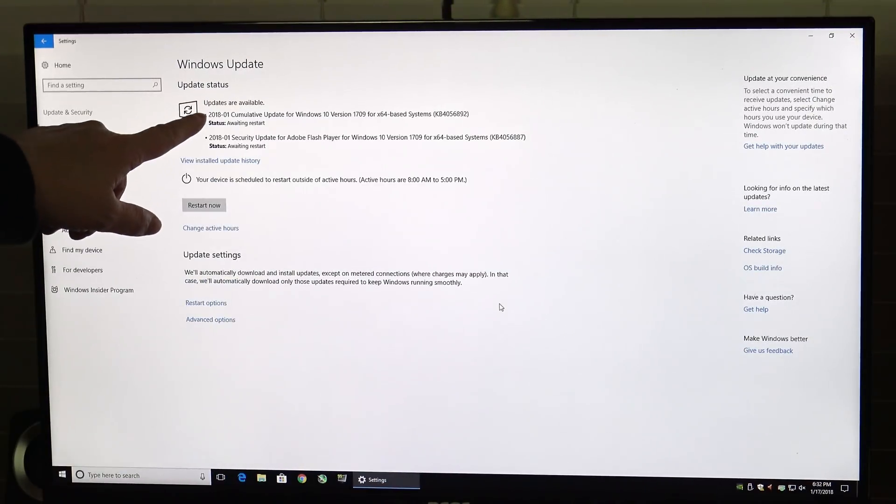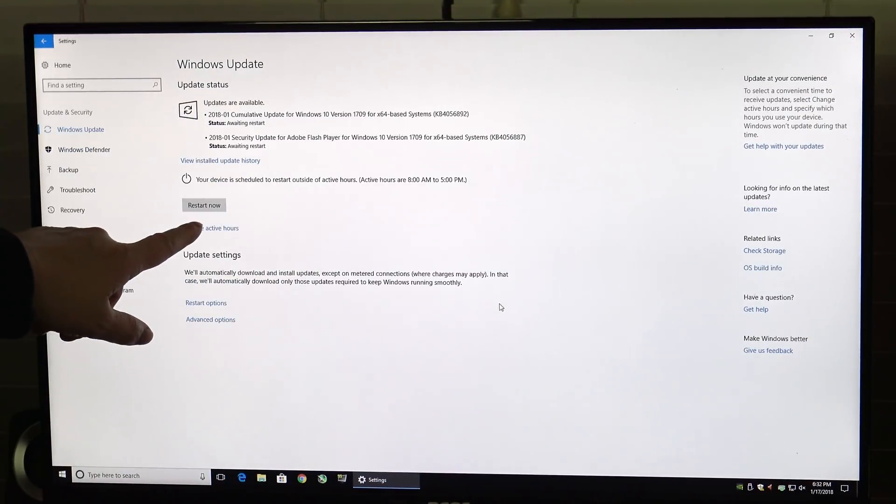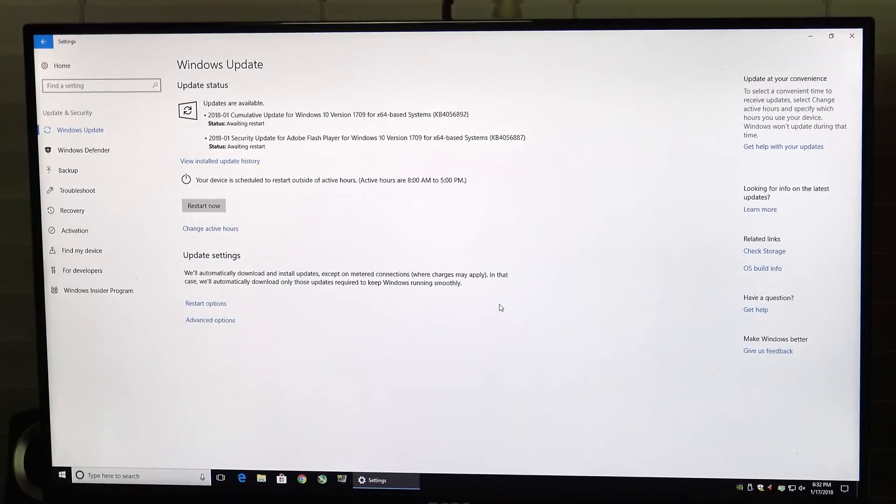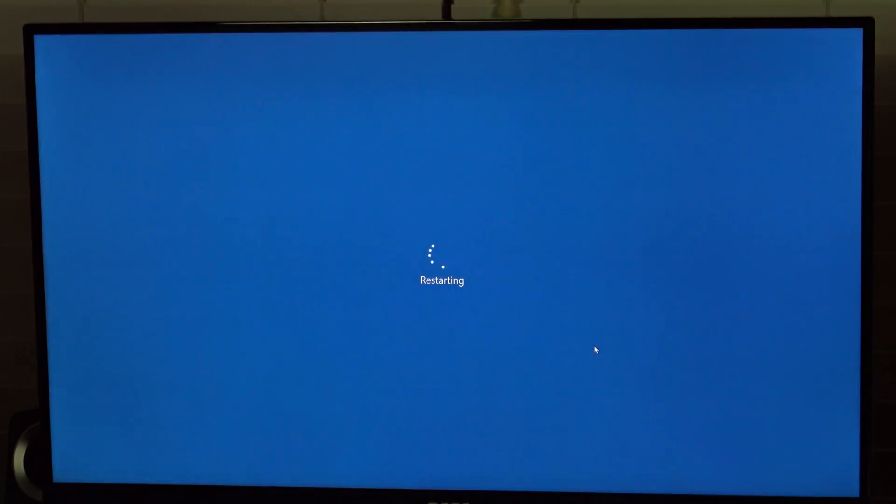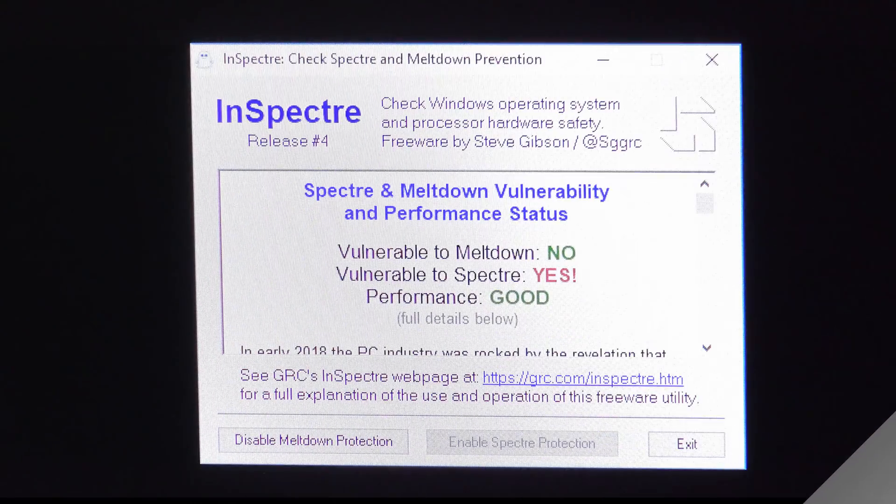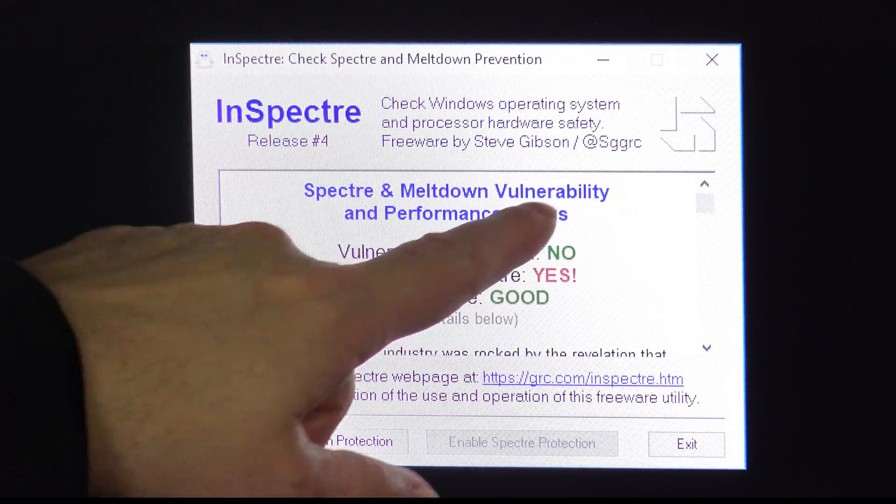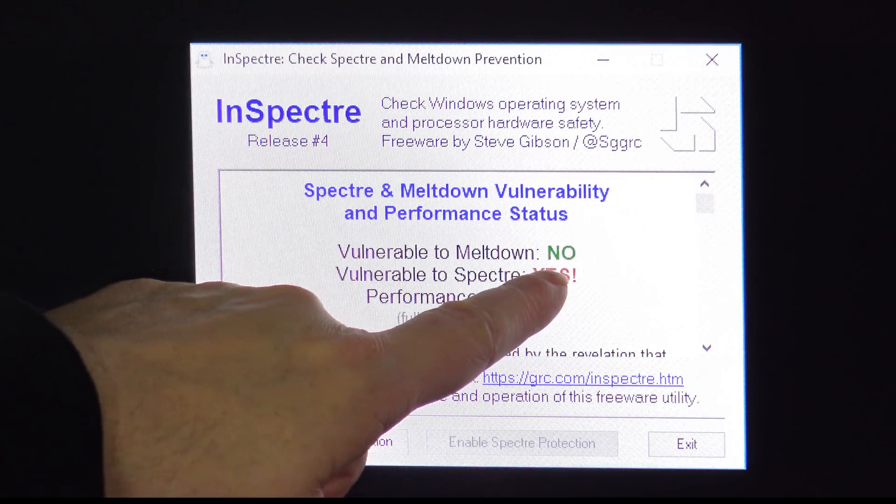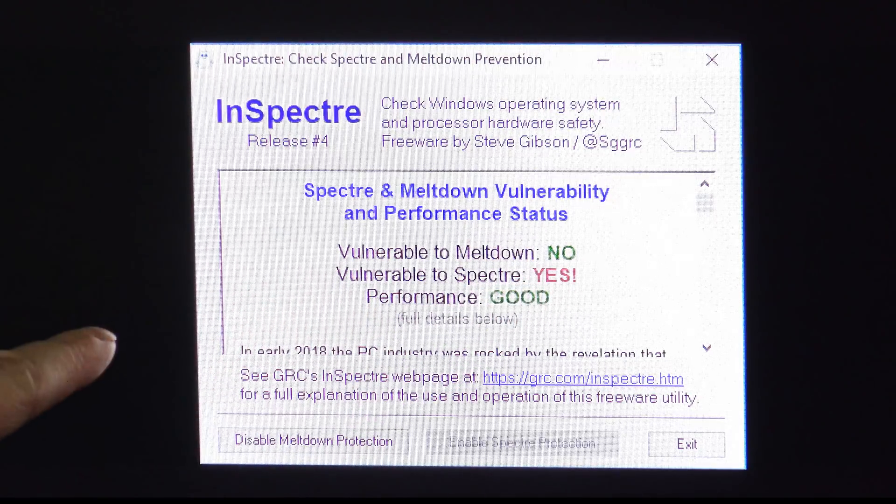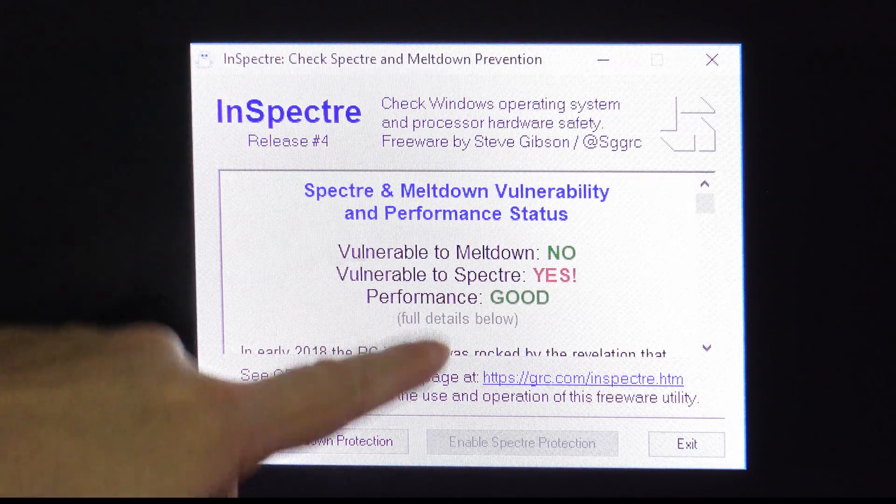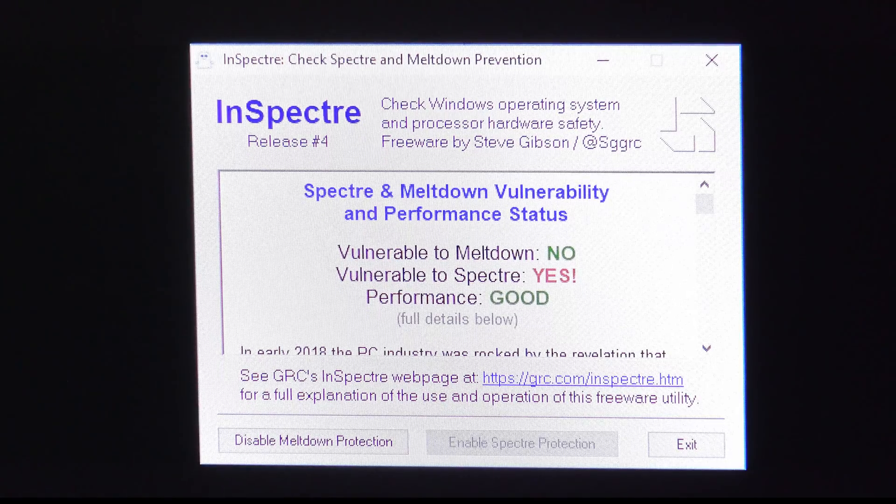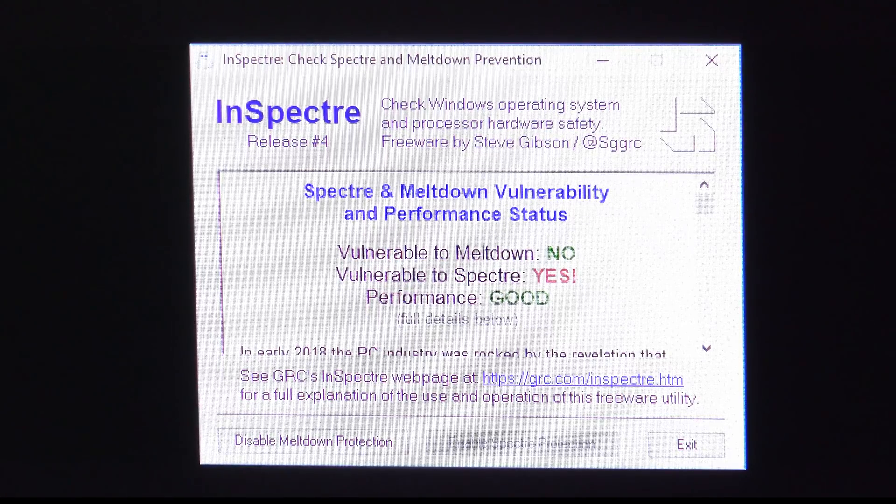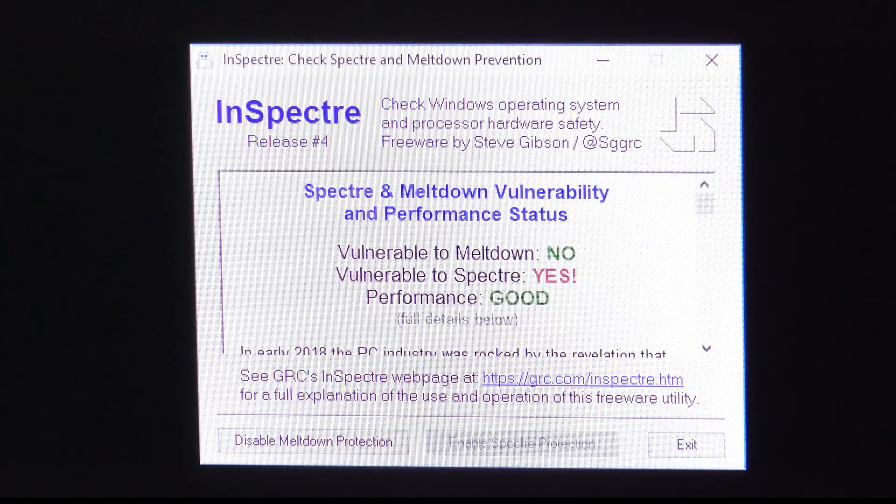When it's finished this is what you'll see. It simply needs a restart and then the system will be ready with Meltdown protection. With the system rebooted you can see we are no longer vulnerable to Meltdown so running Windows update eliminated half the problem. Now we just need to update the Motherboard's BIOS.